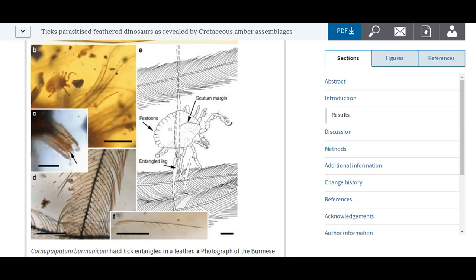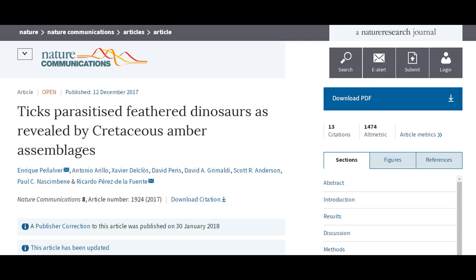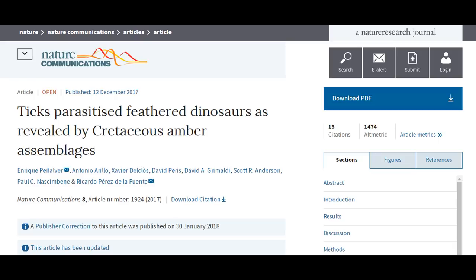Finally, as there are modern ticks that parasitize birds, there were Mesozoic ticks parasitizing feathered dinosaurs, documented by the 2017 paper 'Ticks Parasitized Feathered Dinosaurs as Revealed by Cretaceous Amber Assemblages.' Outside of the animals, plants, fungi, and protists have been found in amber.